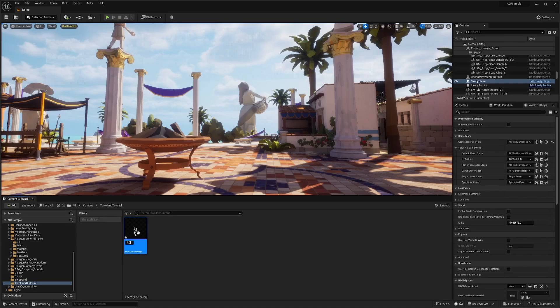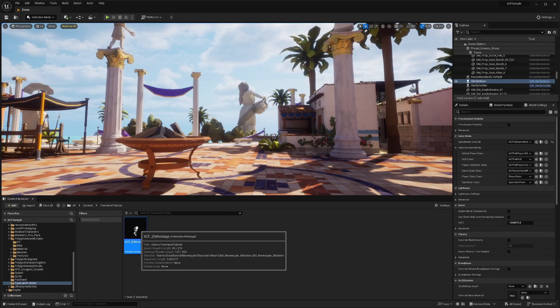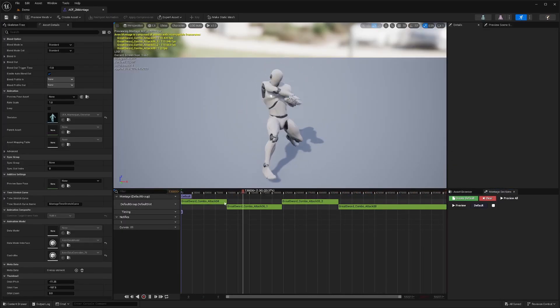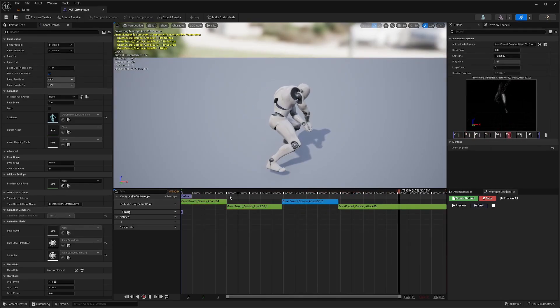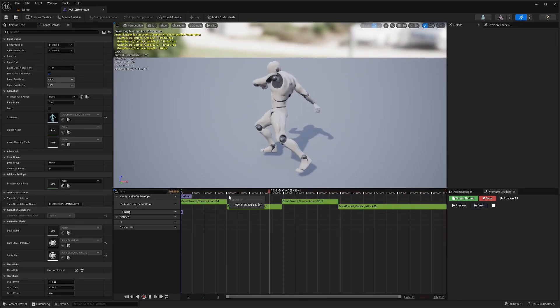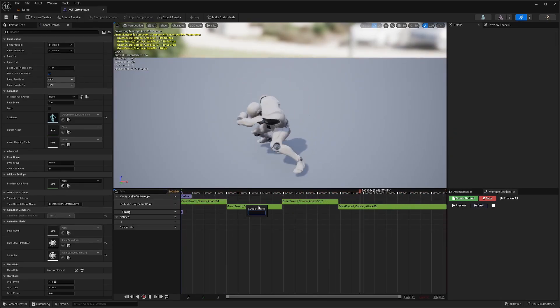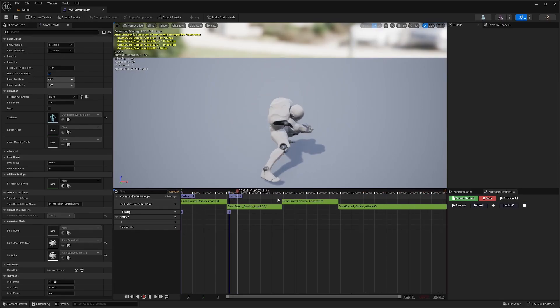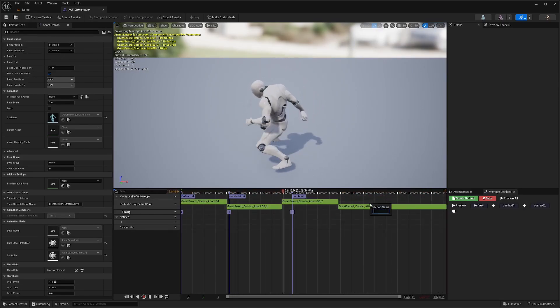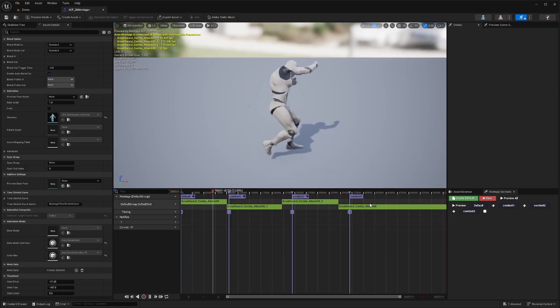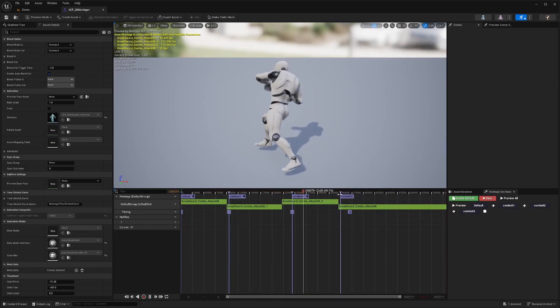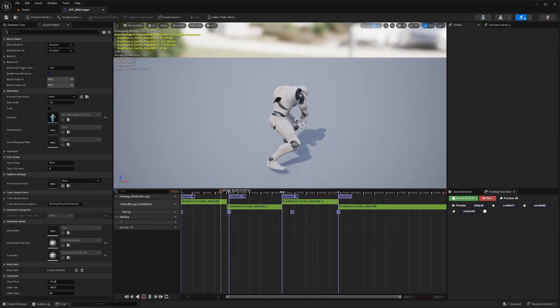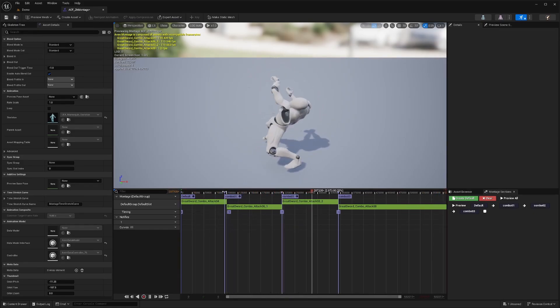I'll rename this to ACF 2H Montage. One of the first things I'm going to want to do is right-click at the top here, and in between each of these attacks, I'm going to add a different montage section. I'll add a new montage section and call this Combo 01 for this part, Combo 02, and then Combo 03. I would keep going in incremental order depending on how many hits you want your montage to be. I'll just drag this slider to right where it begins.